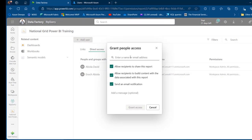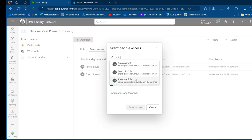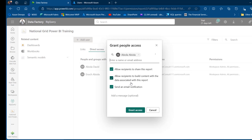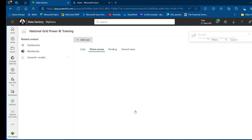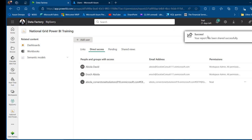Click Add User and type the Abiola_Cornerstone external user name, then select the external user we invited. We can allow them to share this report with third parties, or allow them to build content with the associated data. I'm going to remove those two permissions and only allow the email notification, then click Grant Access. Success — the report has been shared successfully.